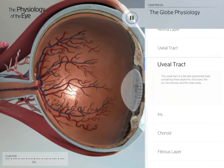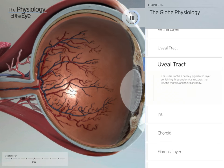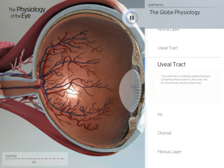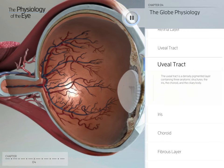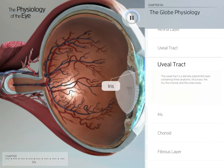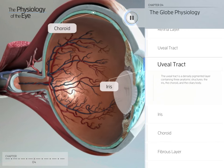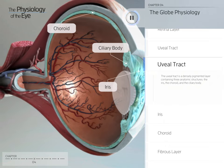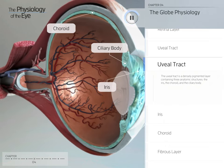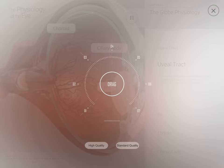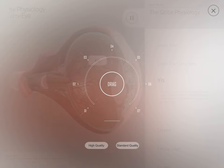The uveal tract is a densely pigmented layer containing three anatomic structures: the iris, the choroid, and the ciliary body. The iris is the most anterior part.